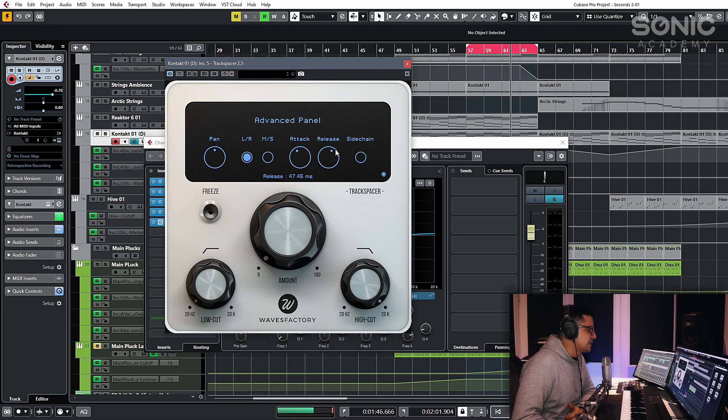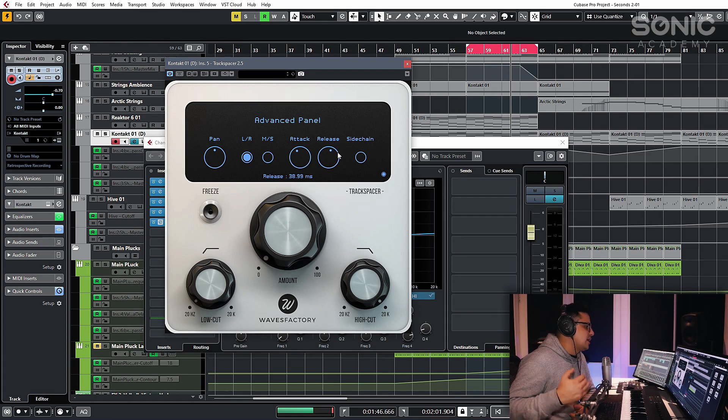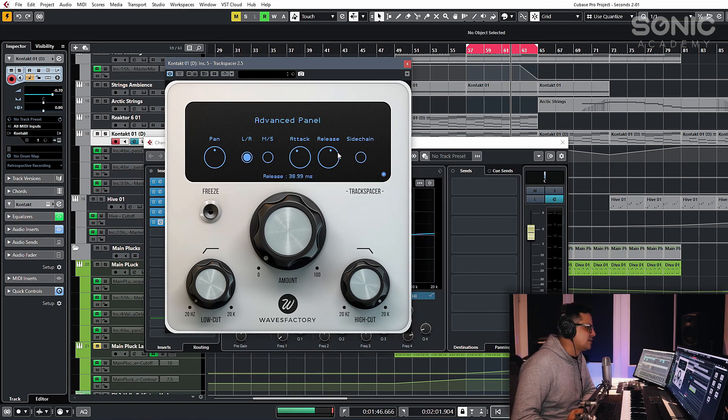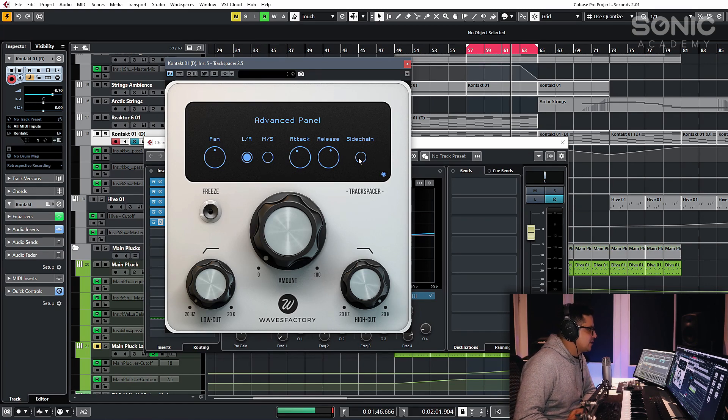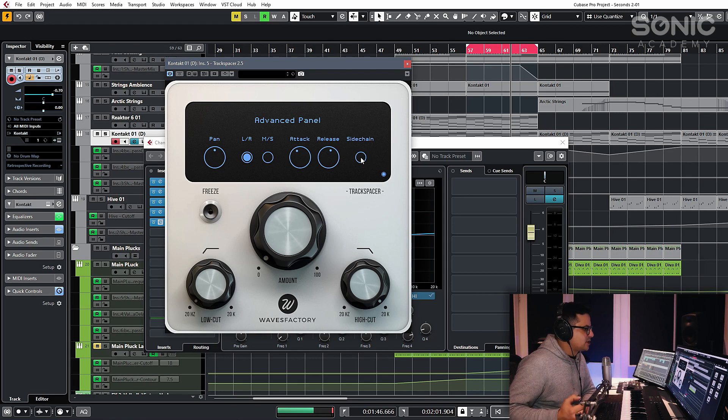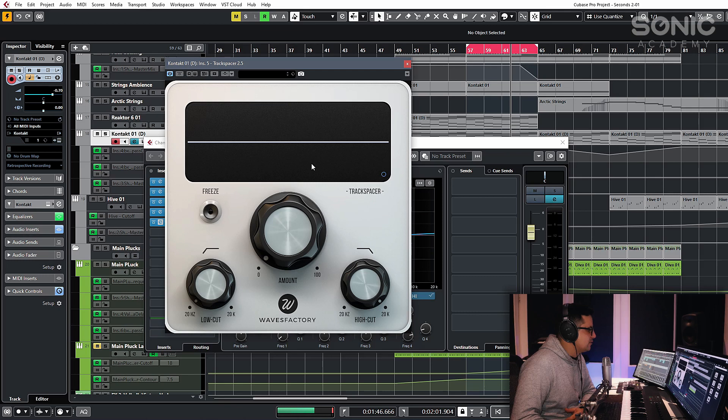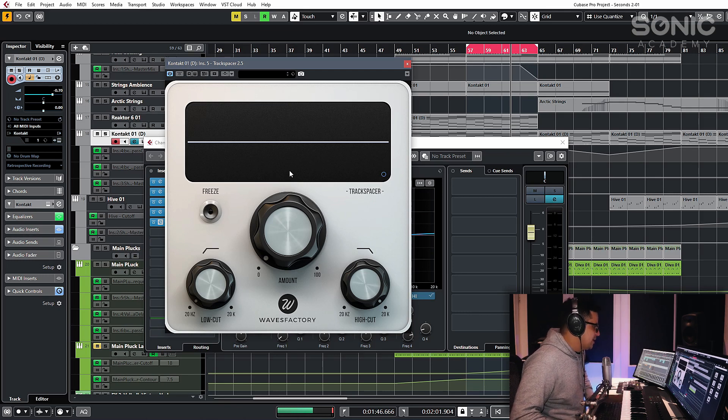And then you have some attack and release controls for how quickly the dynamic EQ is applied and released on your audio. The sidechain button will basically solo the input that's coming into this. And then we can just close that back down again and you'll have your visual representation of what's happening.